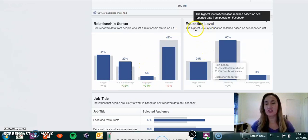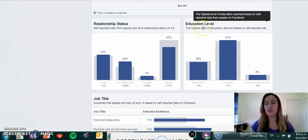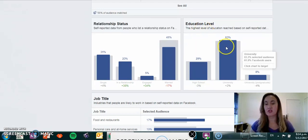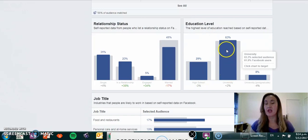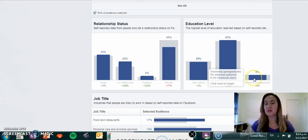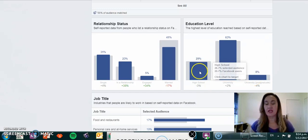You can have a look at the education level, their highest level of education reached based on self-reporting. You've got 63% have actually got into university level, 8% have gone to a postgraduate university level, and 29% went to a high school level of education.